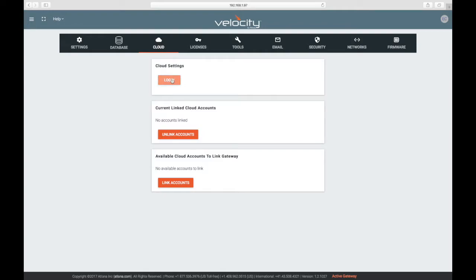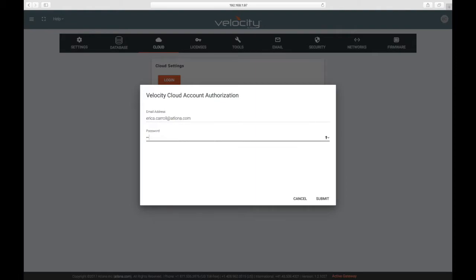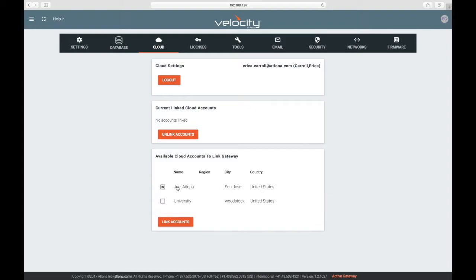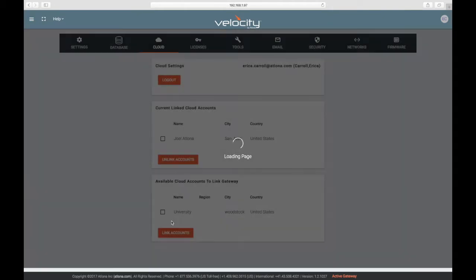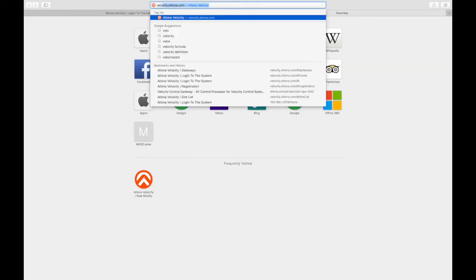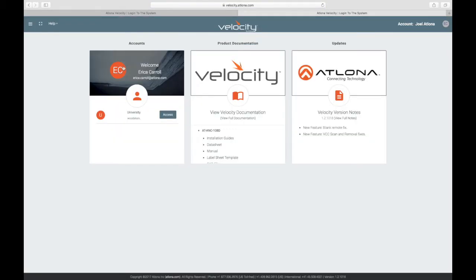If you have a cloud license to remotely monitor and control your gateway, enter your cloud credentials here and click login. When the page reloads, select which account you'd like to link to the gateway. Once you've linked an account, you can manage the gateway from the cloud as if you were on-premise.